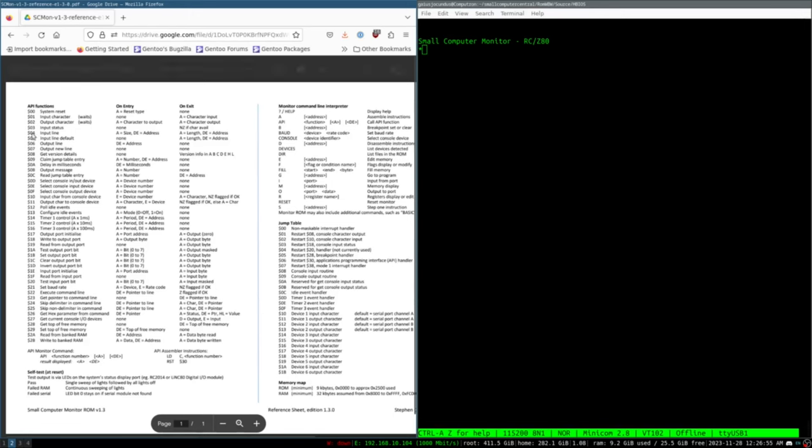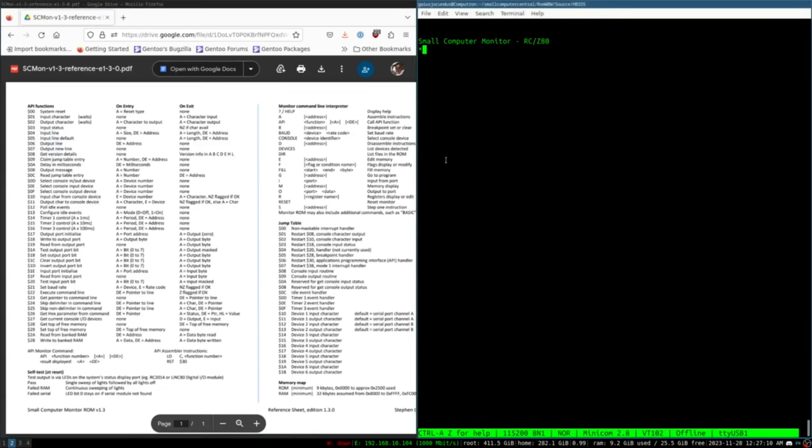If I boot up into small computer monitor and I edit the memory, we can do that example again. What we want to do is make sure we're looking at the right documentation. I'm going to pull up this reference sheet to make sure I know which API functions to call.